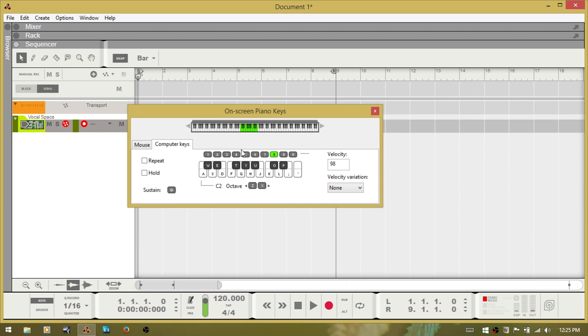And I can move down by hitting Z. And it tells you what octave you are at. I am at C1 right now. I just press Z. X will move back up. You can see that this changes up top here.